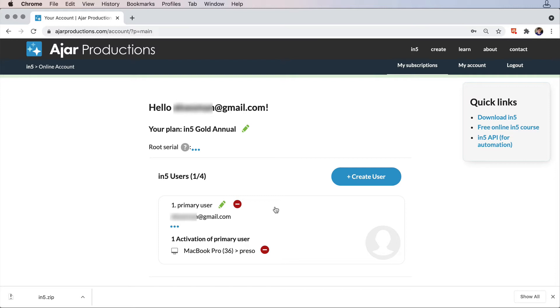So I could have In5 running on a work machine and my home machine as well, or maybe I have a Mac and a PC. I can see that I only have one of my four allotted users being used right now.